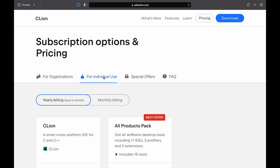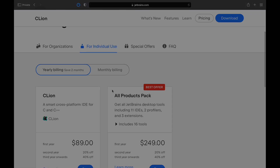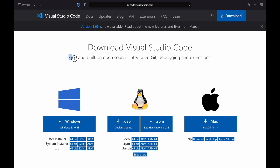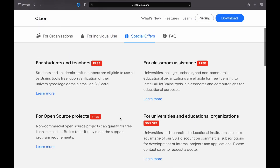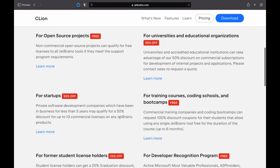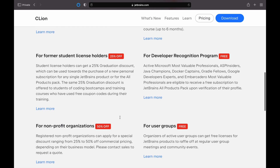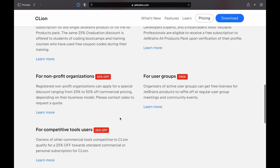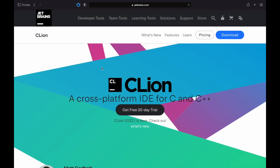First, the pricing. CLion is a paid subscription software with a one-month free trial, while VS Code is free. There are, however, a few ways to use CLion for free — for example, it's free if you are a student, and you can request a free license for an open-source project. So does that make VS Code a better choice? Hardly, as you will see in just a moment.